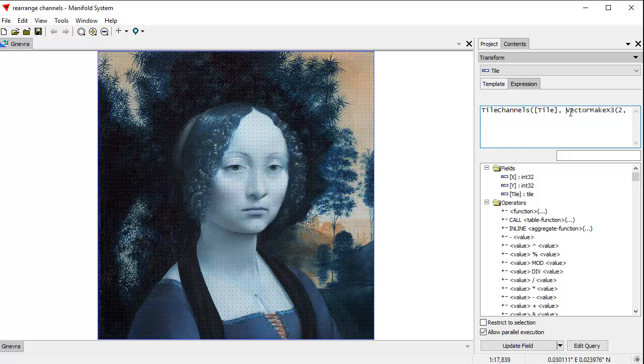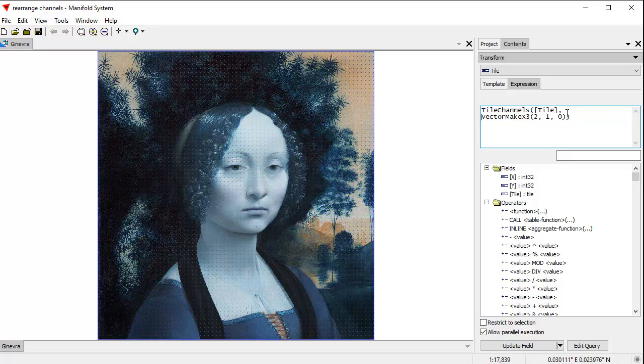What this says, it uses the tile channels function. By the way, the original looked like this, but since that doesn't all fit in one line, what I've done is added an extra new line right there. The expressions pane doesn't care about new lines. It's like all SQL expressions. White space doesn't matter. You can tidy this up however you like to make it more legible.